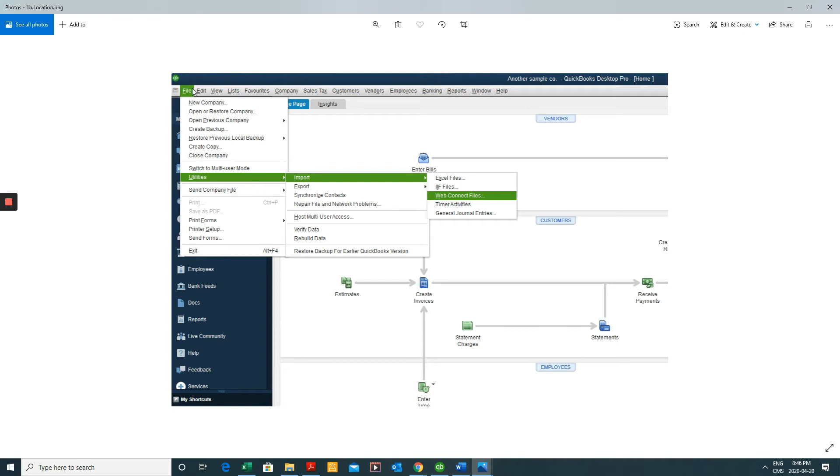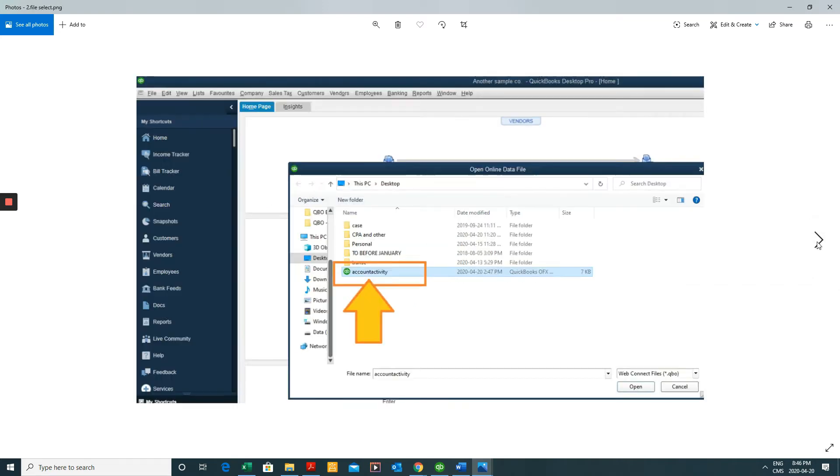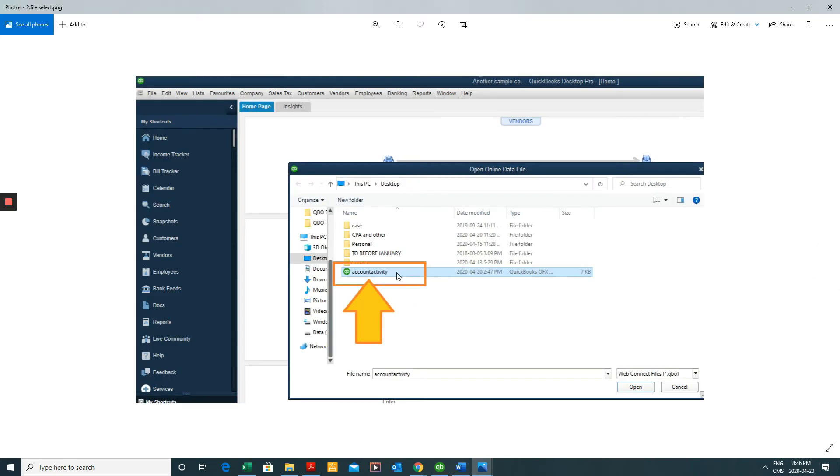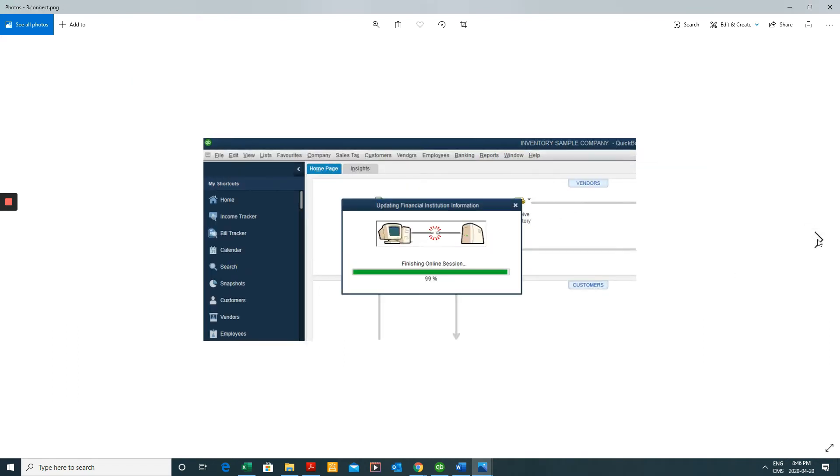So you'll click File, Utilities, Import, and Web Connect from your QuickBooks desktop. Then you'll select the actual file that you've exported from your bank. That'll take a little second to import all that information into QuickBooks.